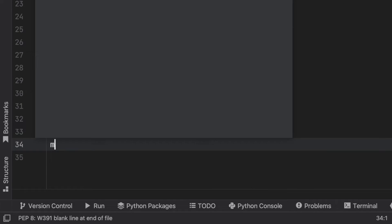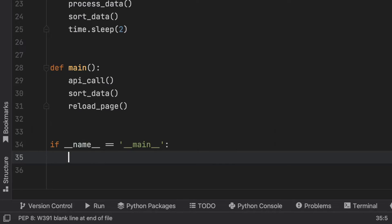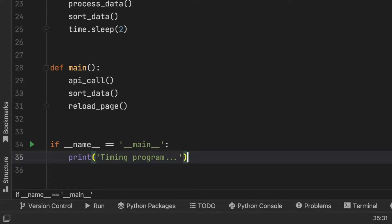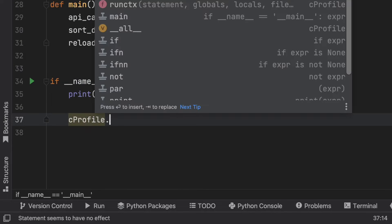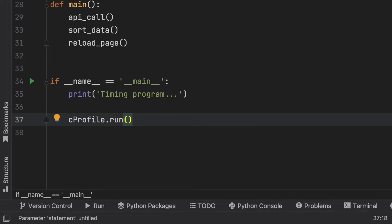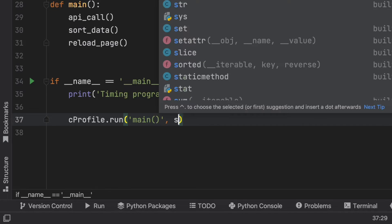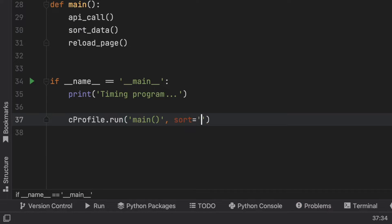Now as always I'm going to create my name is equal to main check to make sure we're running this in the correct file, and now we can create a print statement that says 'timing program' just so we can tell that the program's actually working and that it's not frozen. Finally inside here we'll call cProfile.run and we need to pick a statement. For this one I'm going to use the main statement which contains all of the code for our entire program, and we need to pick a way of sorting this. To sort it I'm going to sort it by cumulative time, so that's just called cumtime in the program.